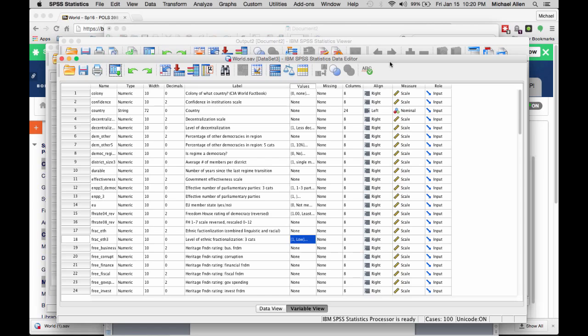In future labs, if you ever forget how to open up SPSS or forget how to run descriptive statistics in SPSS, you can always come back to this lab video.